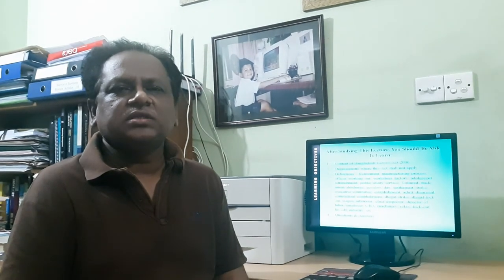We have discussed so far different terminologies used in Bangladesh Labor Act 2006. We also discussed the different contents included in Bangladesh Labor Act 2006. Dear students, I hope this lecture will give you an overview of Bangladesh Labor Act 2006. Thank you.